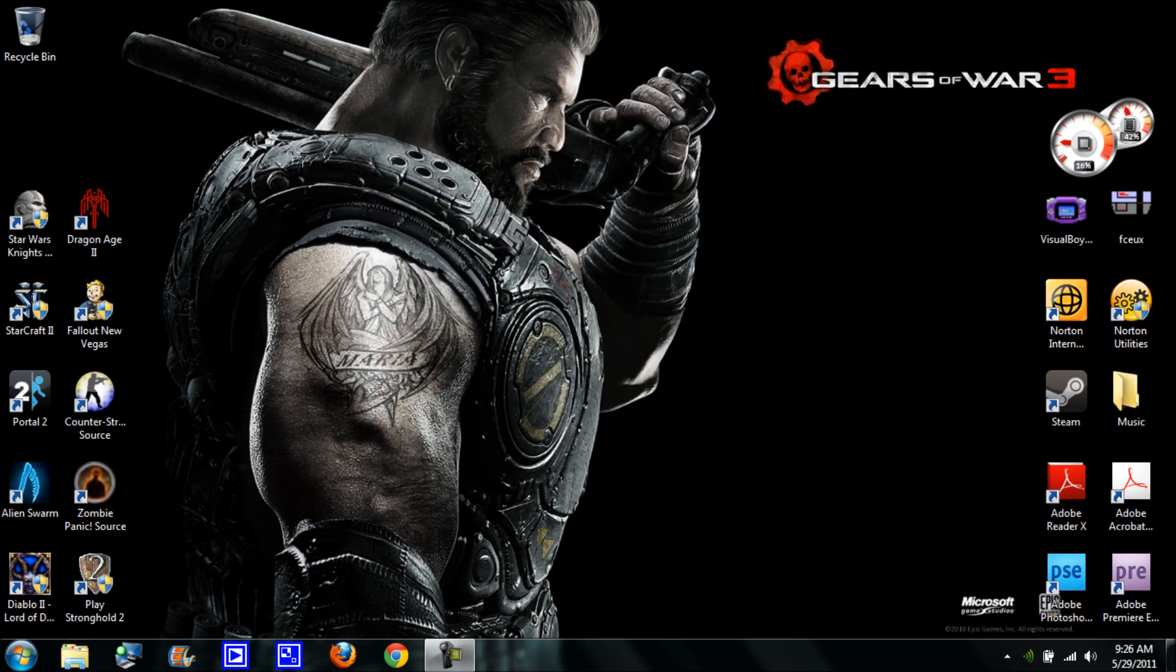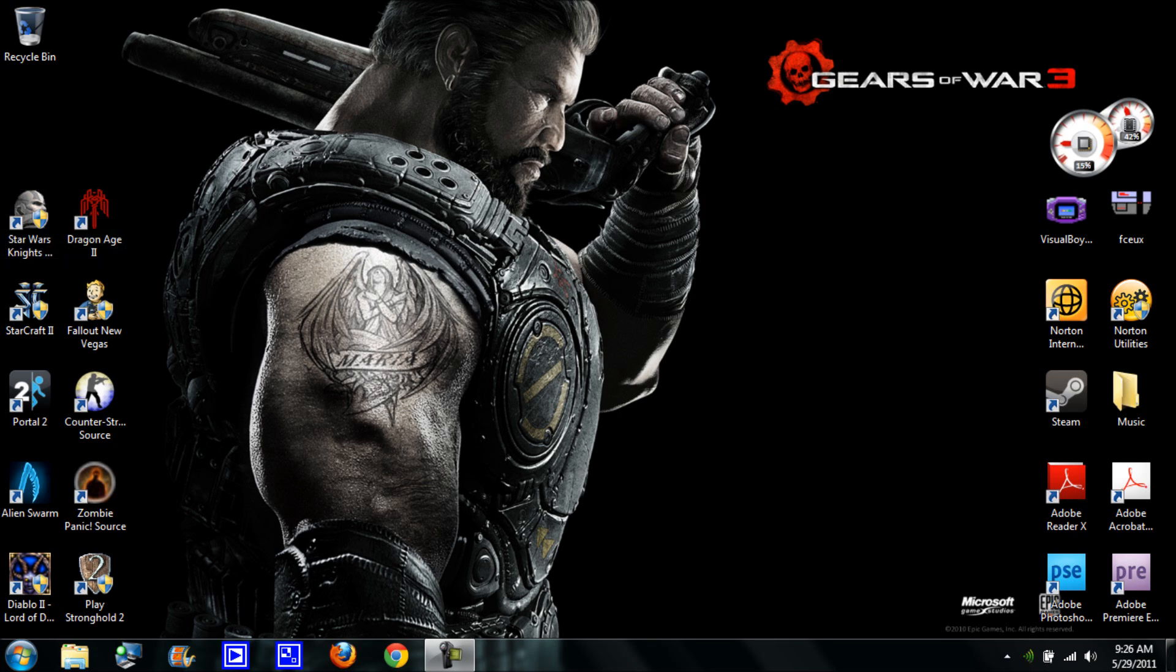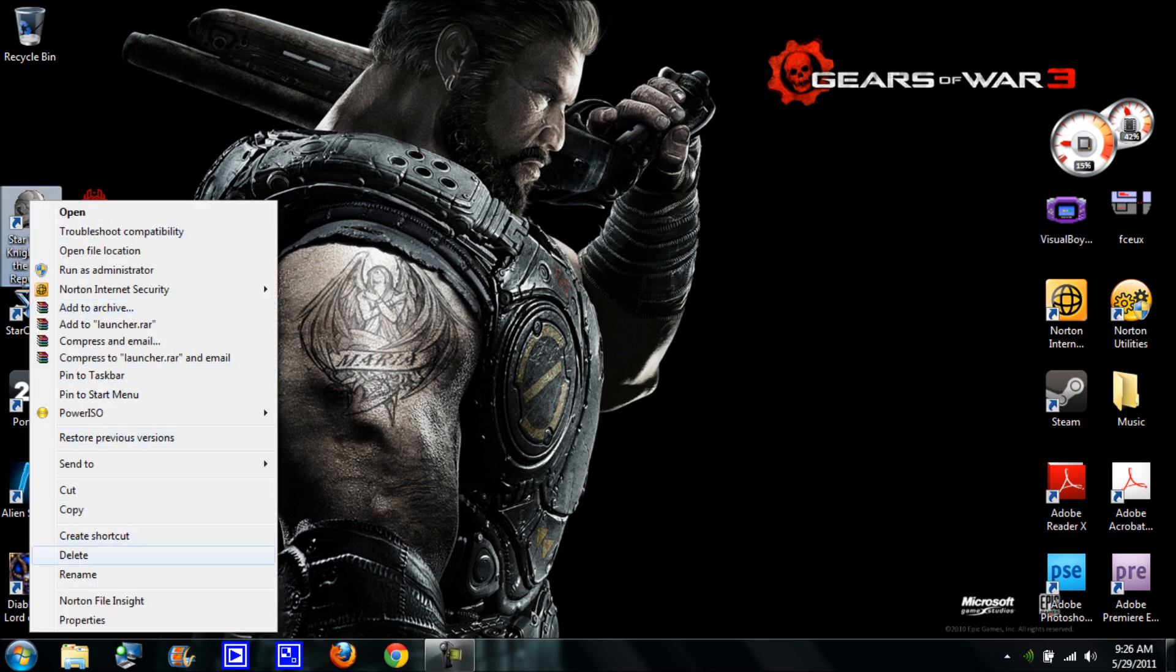After you do the setup and change it to Windows XP Service Pack 2, just double click on the setup so it can start the installation. Once you start the installation and you're done, create a shortcut on your desktop to the launcher.